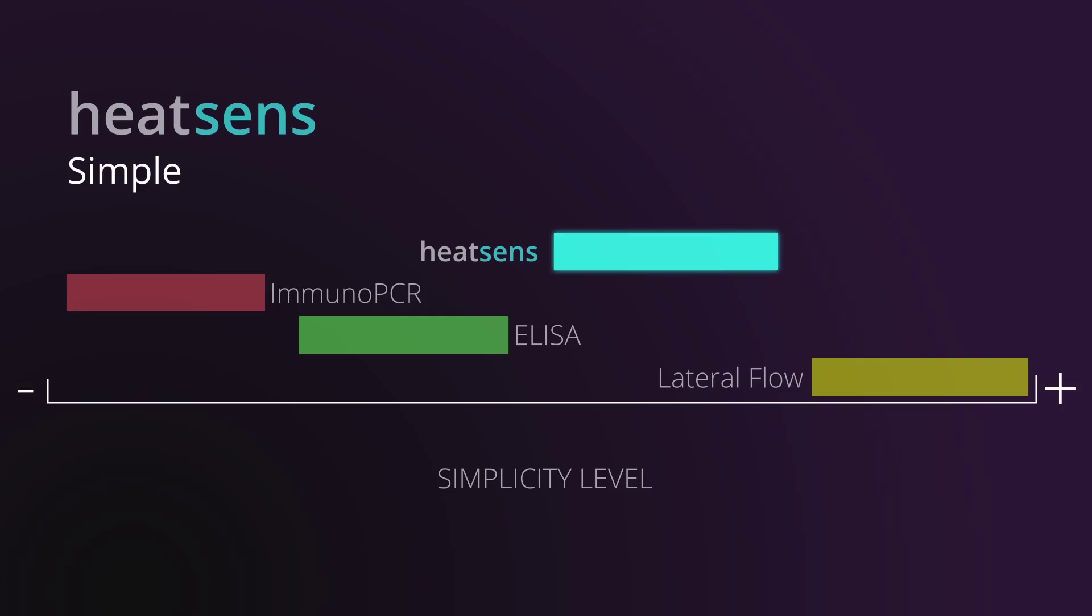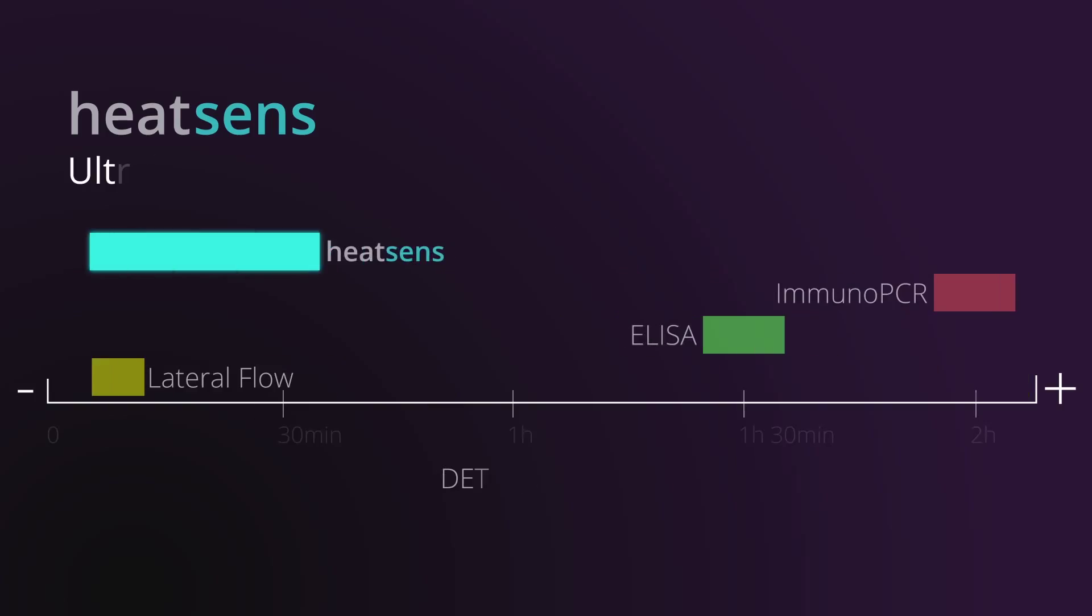Additionally, Heatsense is easy to use, allowing to perform simple detection. But it is also an ultra-responsive biosensing technology. With its high portability, it can be applied to different devices, reaching very satisfying detection times.